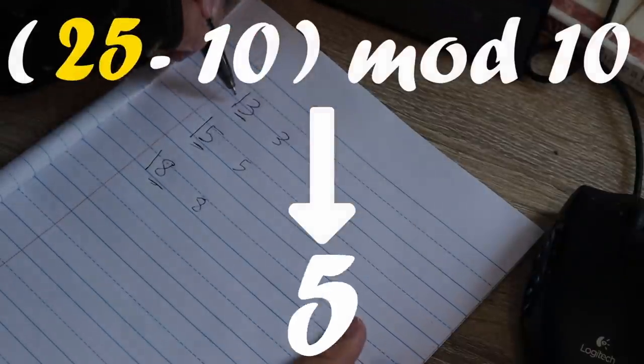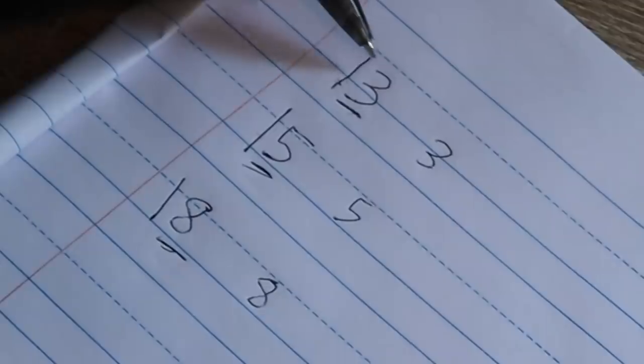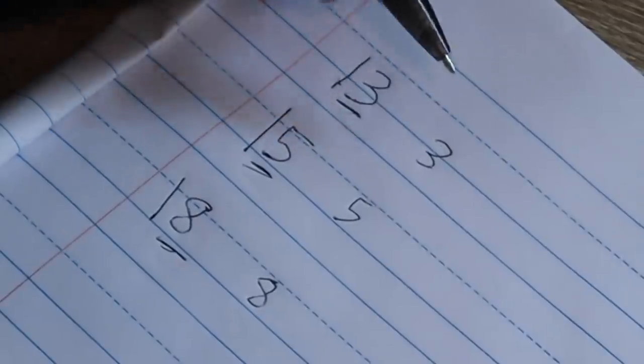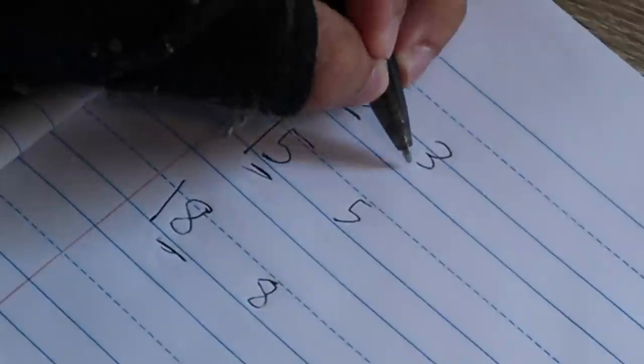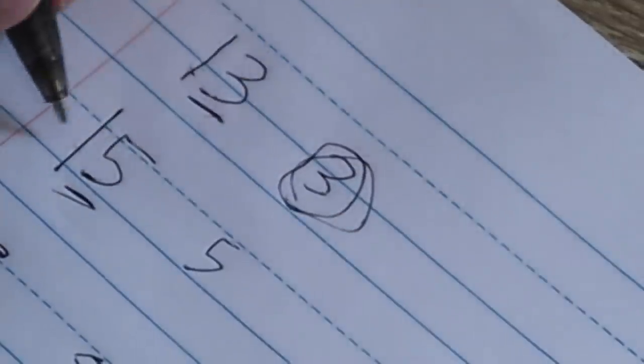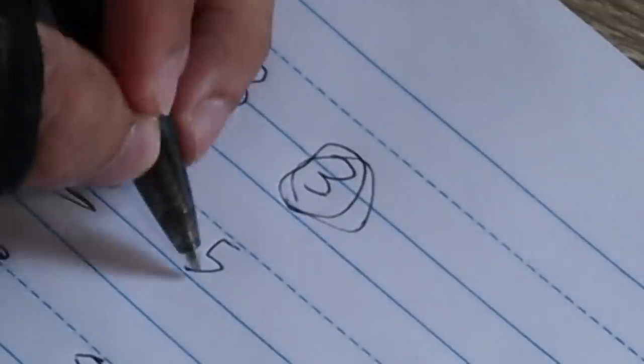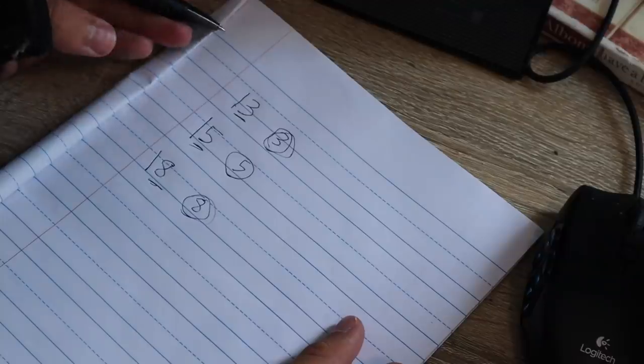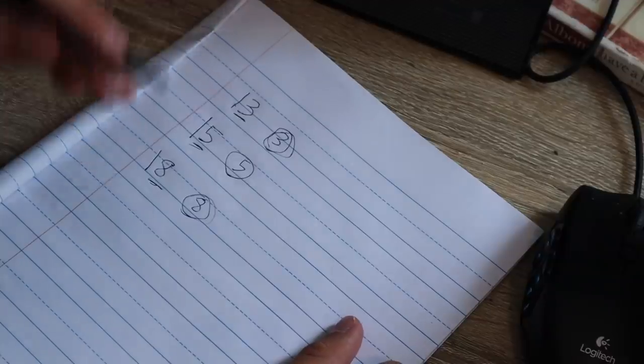So even if this was 23, we subtract 10, and in the node world, we'd still get 3. 35, 55, whatever, we'd still get 5, we'd still get 8, as long as you subtract 10.